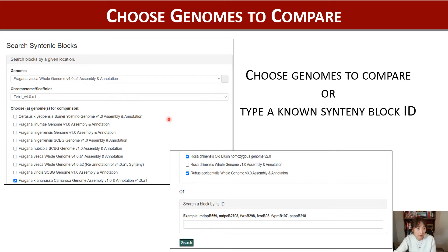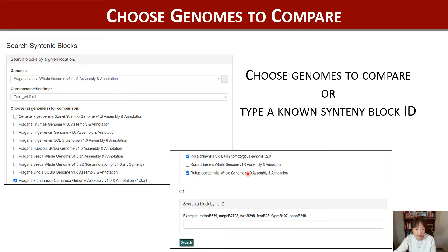For this example, I chose Fragaria vesca version 4, chromosome 1. And then for comparison, I chose Fragaria x-Ananassa, Rosa chinensis, and Rubus occidentalis.